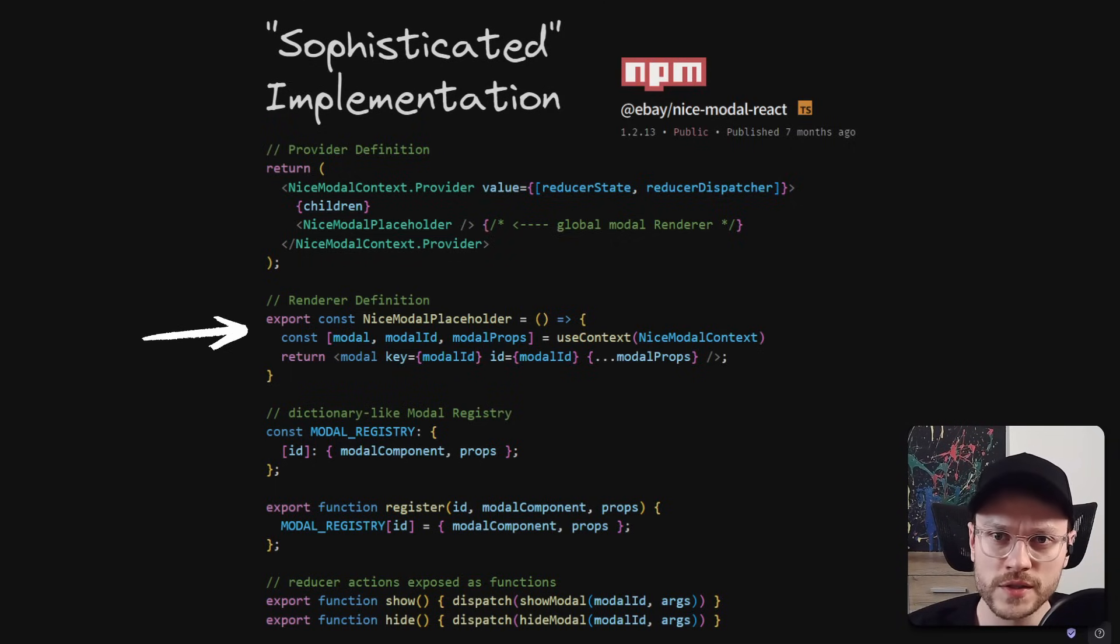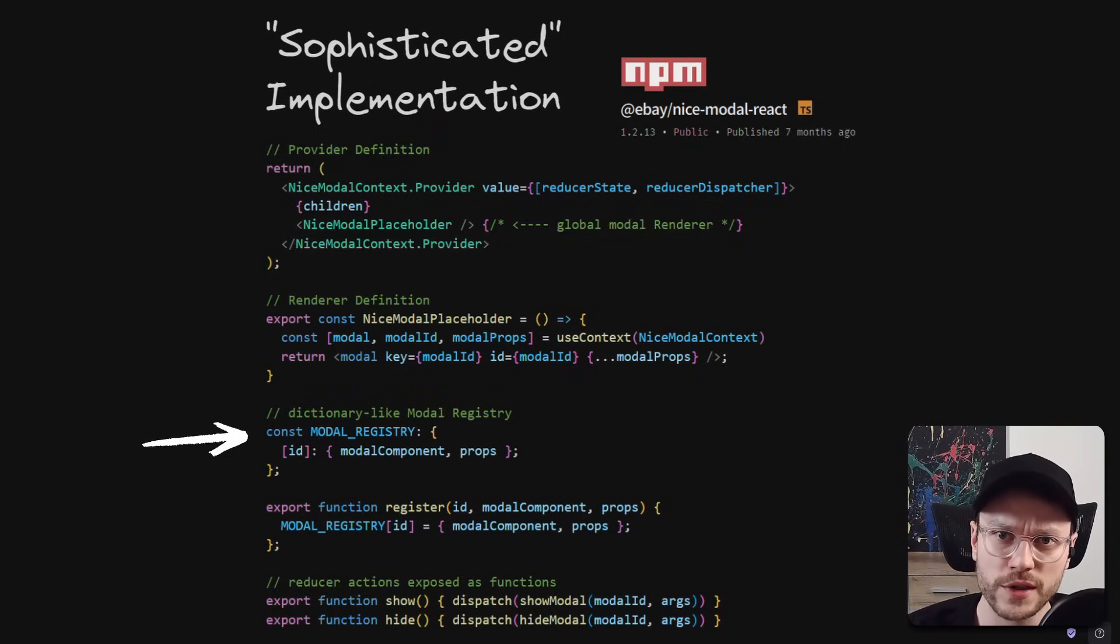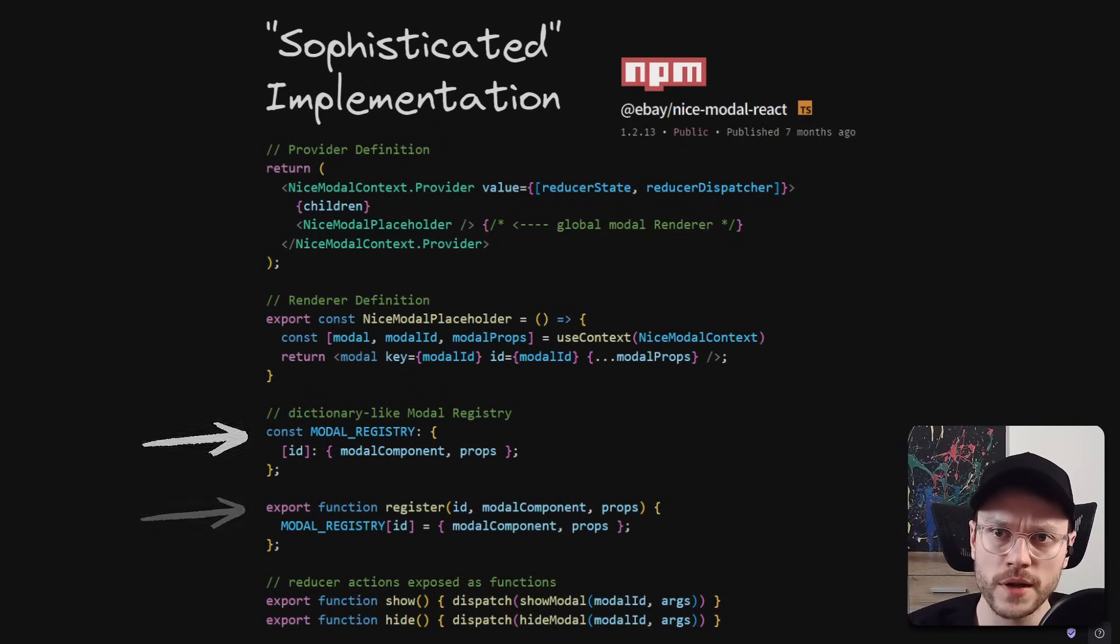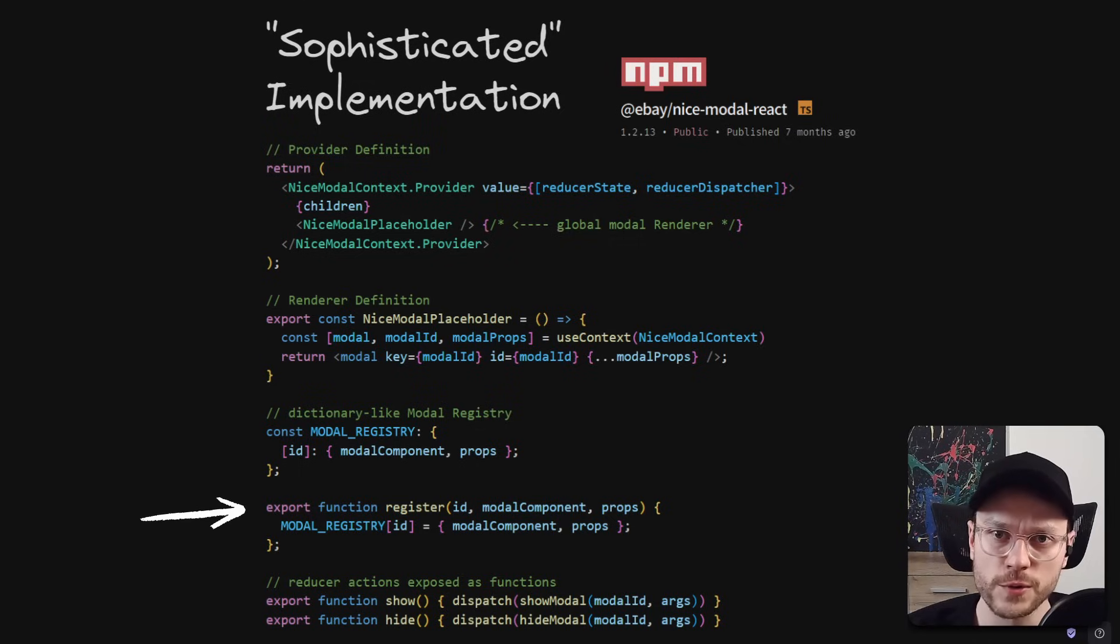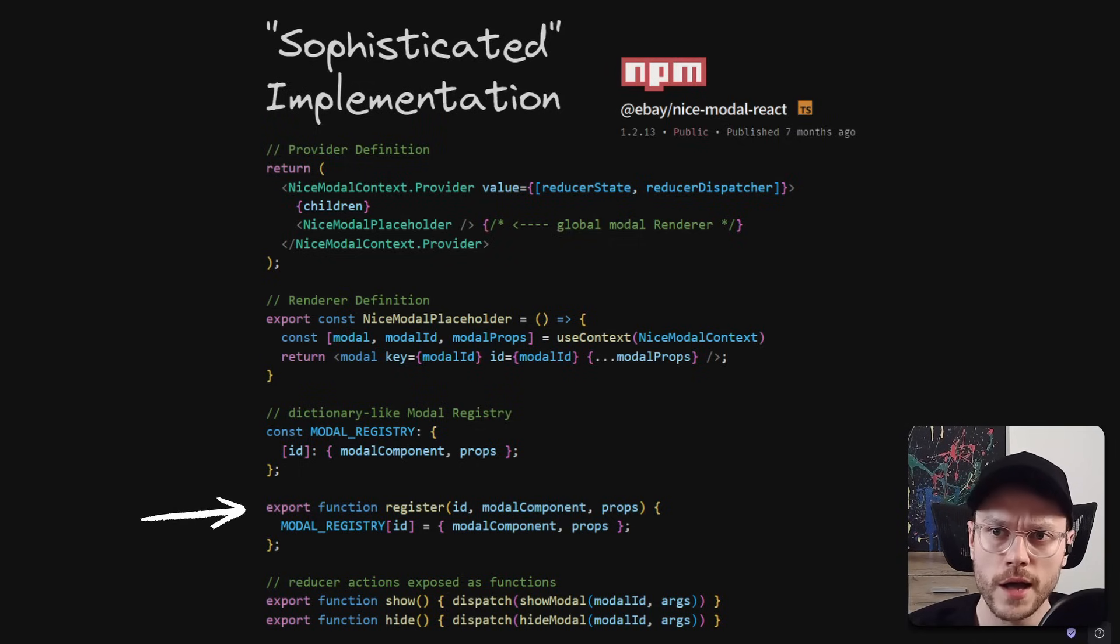Model components still have to be kept in some global registry for reference, but we can define a global variable to store them and expose a register function. So we can extract all model imports and registration to a separate file.